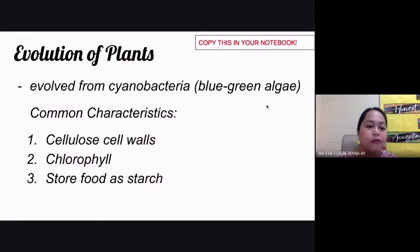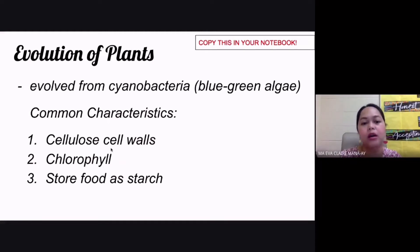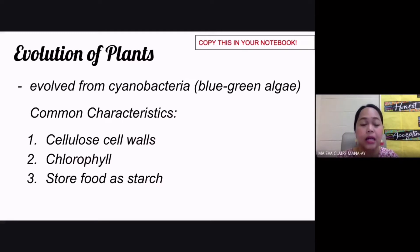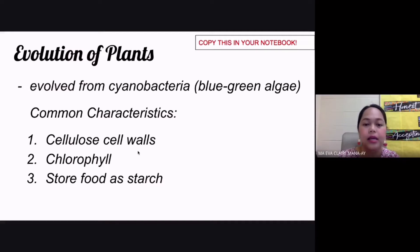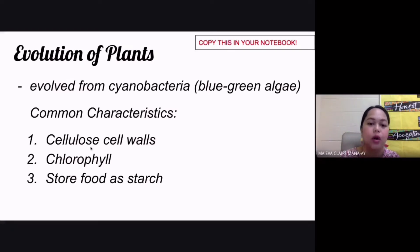The common characteristics between blue-green algae and plants are shown on screen. First, they both have cellulose cell walls. Cell walls are the secondary covering of plants. We don't have this in most other types of cells — some bacteria have cell walls, but plants, unlike animals, all have cellulose cell walls.